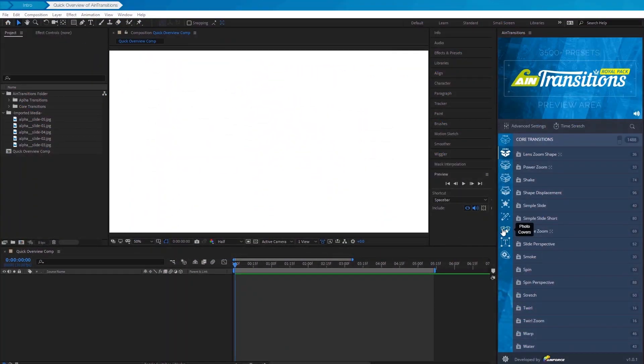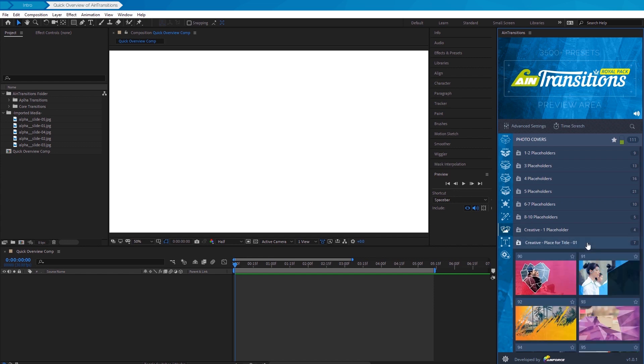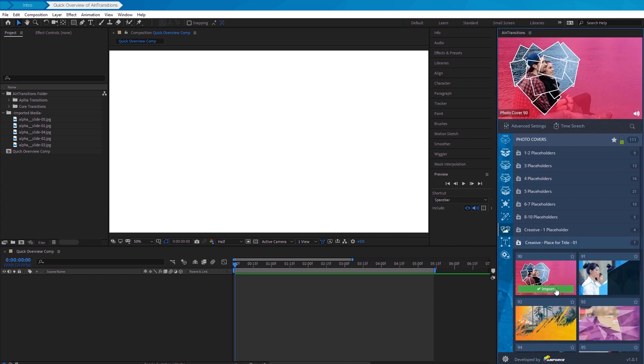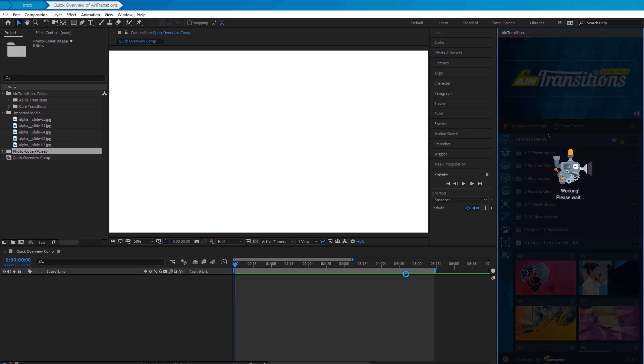Let's have a photo cover that would be like a splash screen or a thumbnail for a video. This one is great for our example. Now, let's import this template.